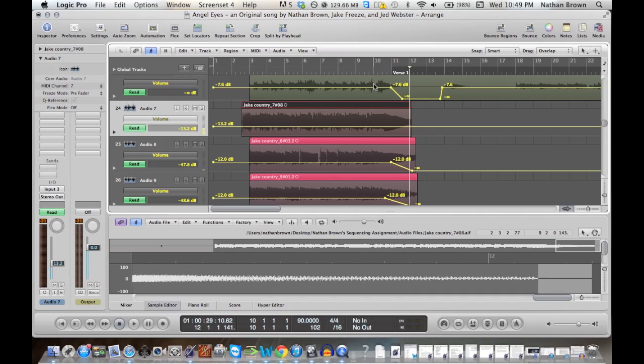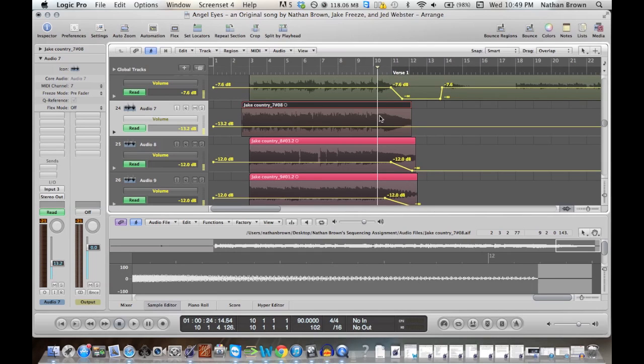What I'm going to do is make some nodes, which are these little yellow dots right here, probably about around here, let's say.